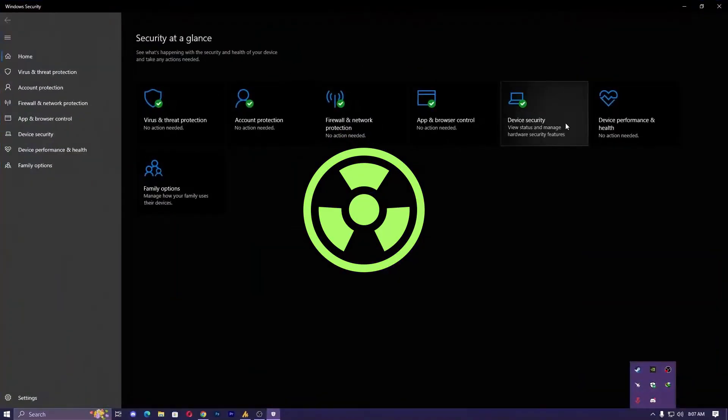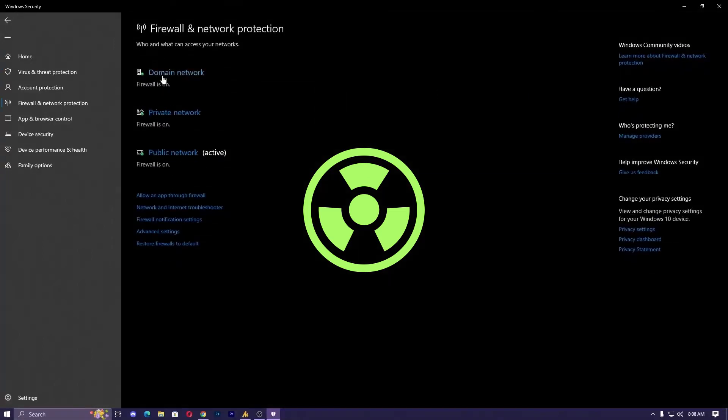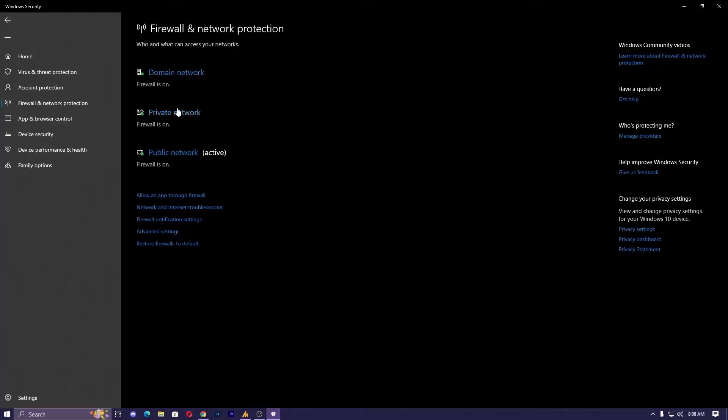Once you open Windows Security, find Firewall and Network Protection. In the middle, you'll see Domain Network, Private Network, and Public Network. Right now the Public Network is active - you can see the active option.